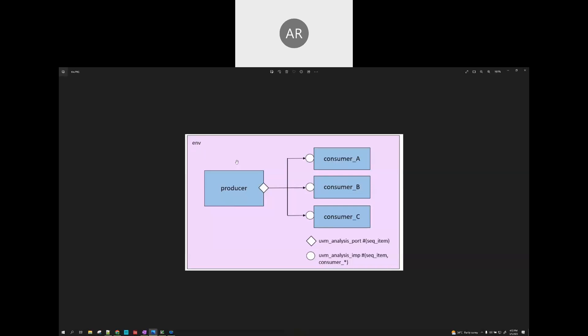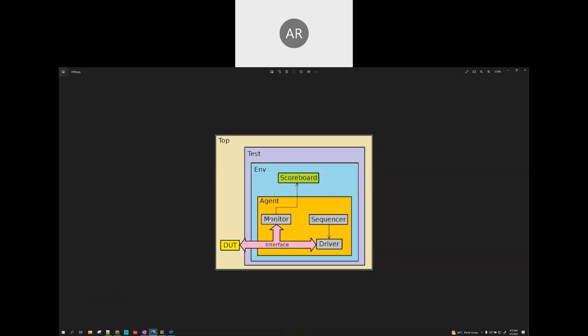If you are correlating this diagram with our UVM topology diagram, let me open the UVM topology. If you see, we'll be having a monitor and the scoreboard. The producer is nothing but the monitor and the scoreboard is nothing but the consumer. The monitor will monitor the interfaces, get the sequence item, and the scoreboard will consume those sequence items. That is how TLM analysis port implementation is actually coded.